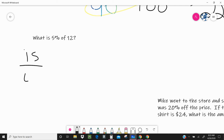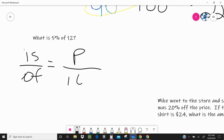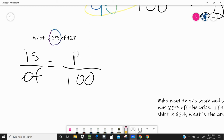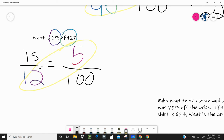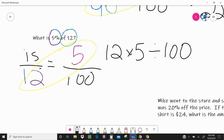So again let's put our 'is,' 'of,' percent, and 100, and let's start replacing. I know my percent is five. I know my 'of' is 12. And I don't know what my 'is' is yet. So let's solve this. This one looks a little bit more challenging because of my numbers, so if it looks challenging and you don't know what's going on, you can multiply your cross and divide. So 12 times 5 divided by 100 is six-tenths.